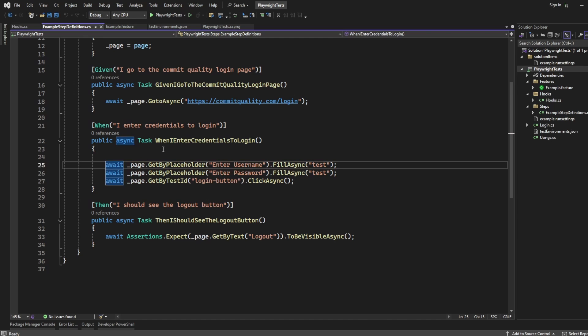So there we are — that's how you set up Reqnroll with Playwright, or SpecFlow with Playwright. The steps are exactly the same. I have also thought about doing a similar video converting to a Page Object Model as well, so if you think you'd find it useful converting Playwright to Page Object Model with SpecFlow or Reqnroll, drop a comment down below. As always, a like and subscribe is appreciated. I have enabled Super Thanks if you want to help contribute to the running of my channel and website. Thanks for watching, have a good day.